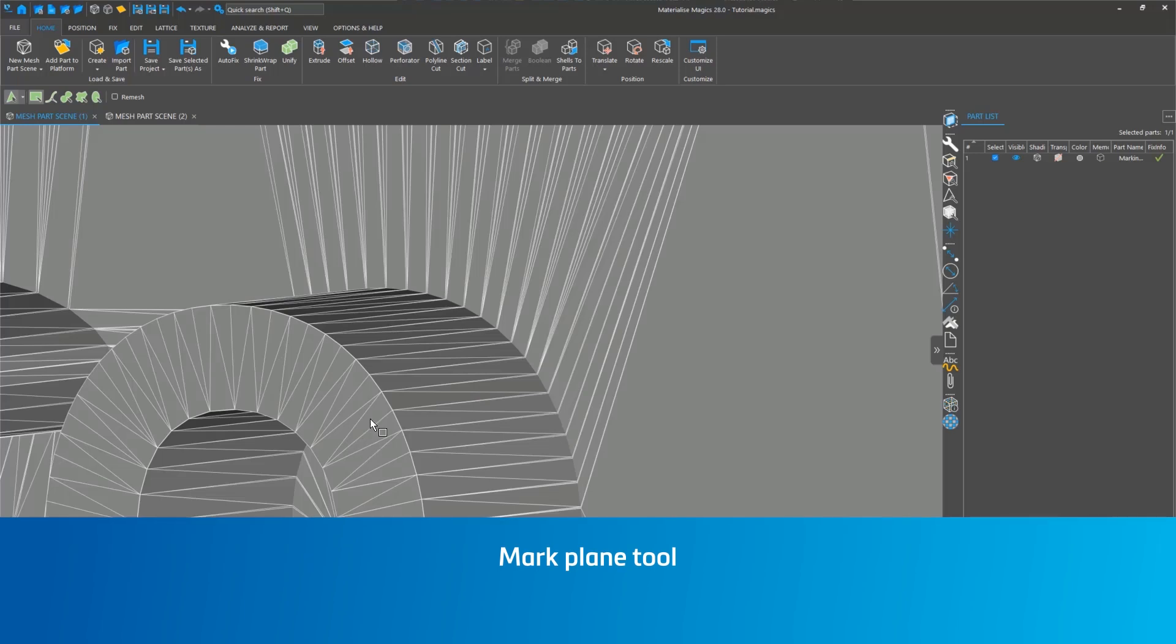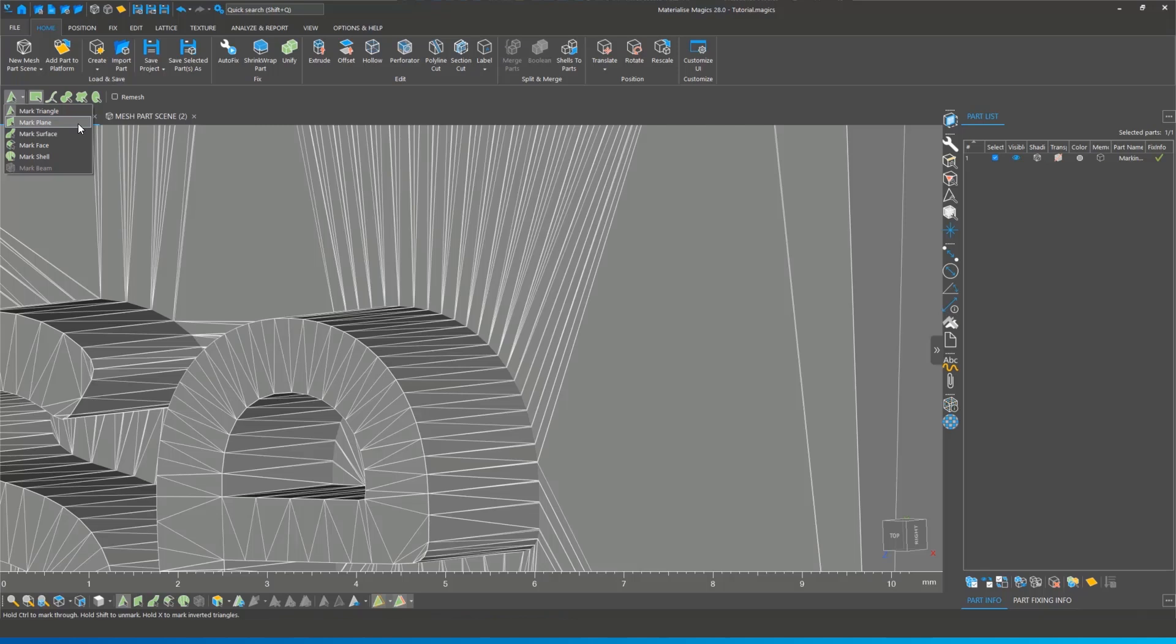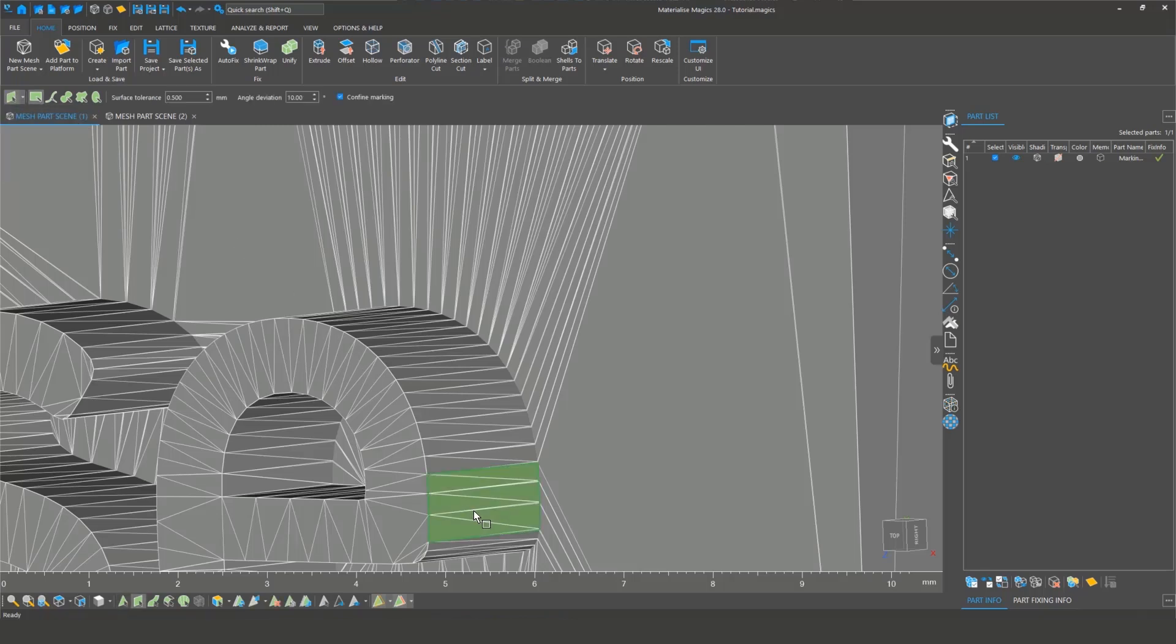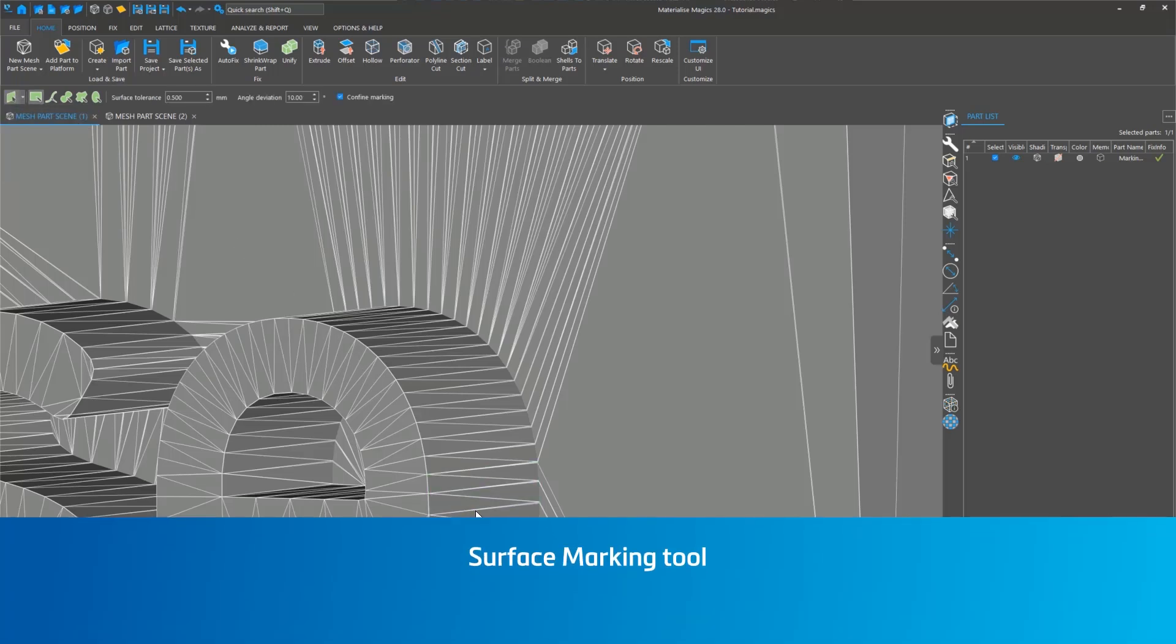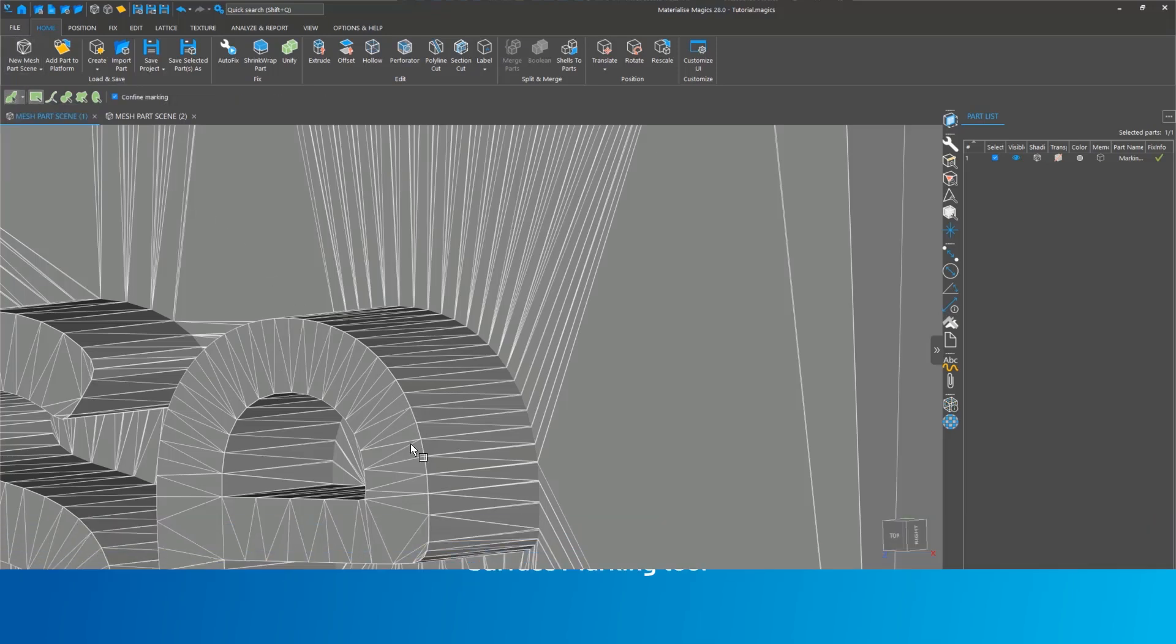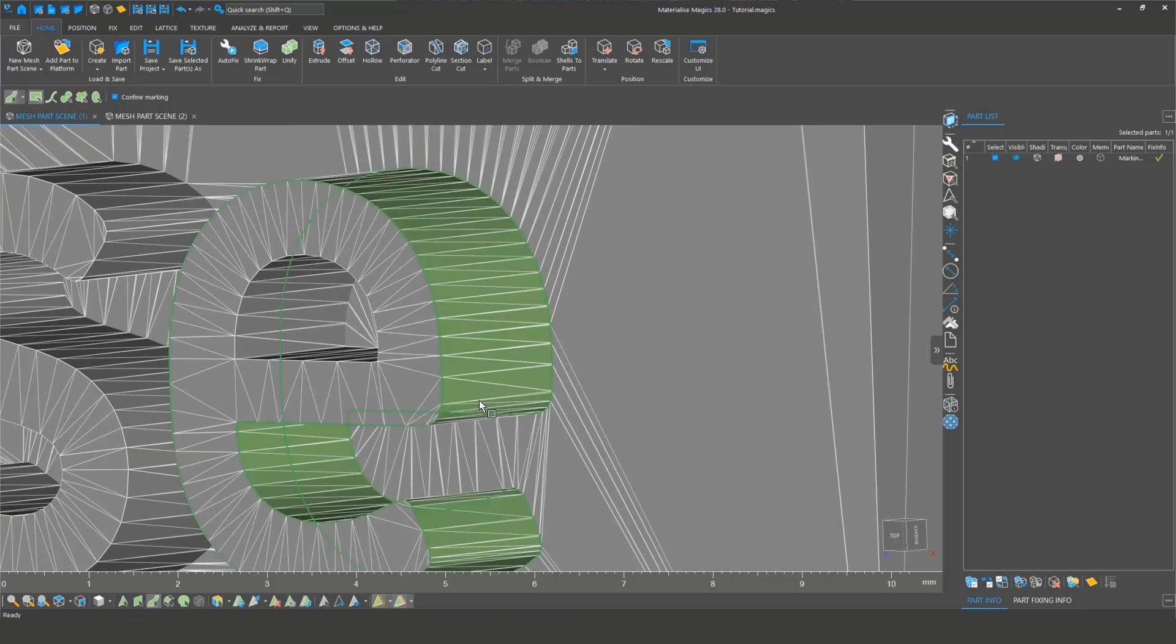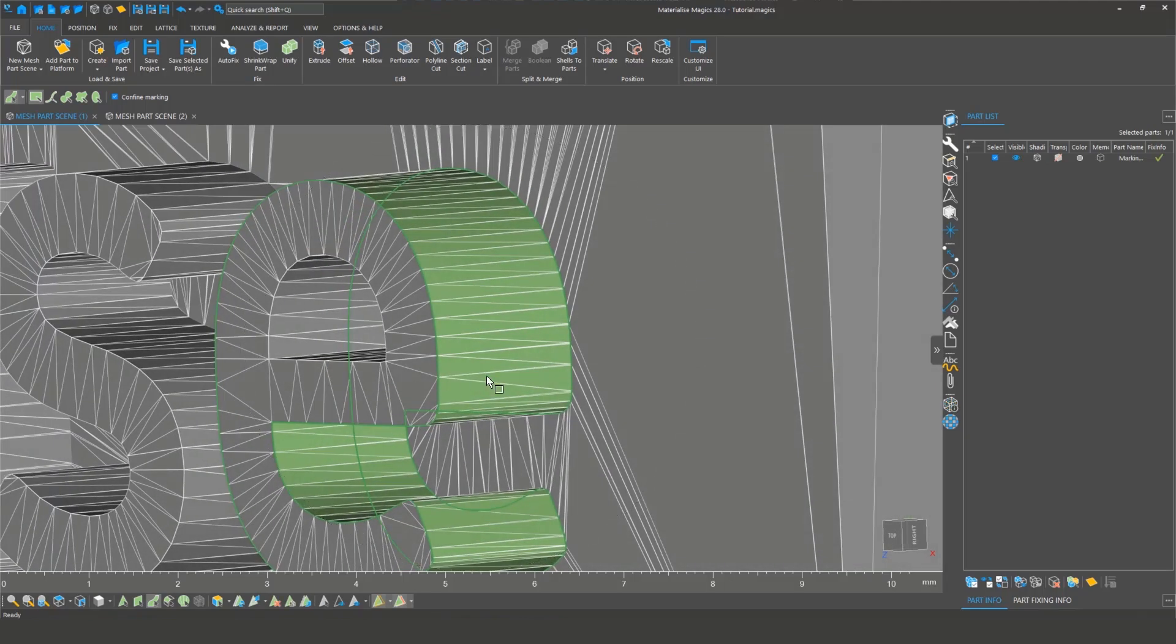Next is the Mark Plane tool. This allows you to mark an entire plane at once instead of one triangle at a time. Unmark by clicking on the plane again. Following is the Surface Marking tool. Surfaces in Magix are defined by wireframes and take curvature into account. Click to mark a surface and click again to unmark.